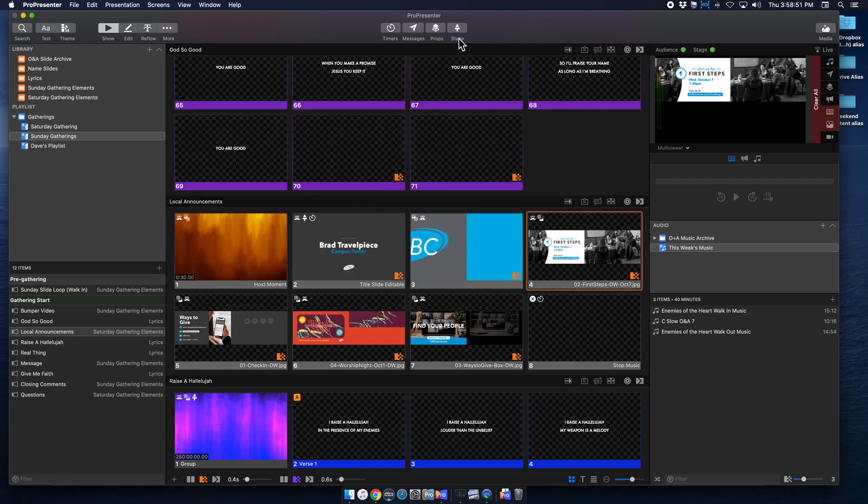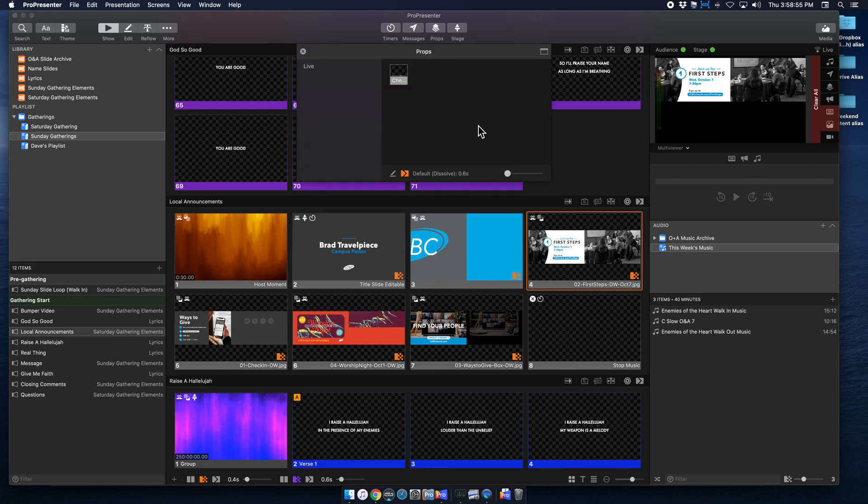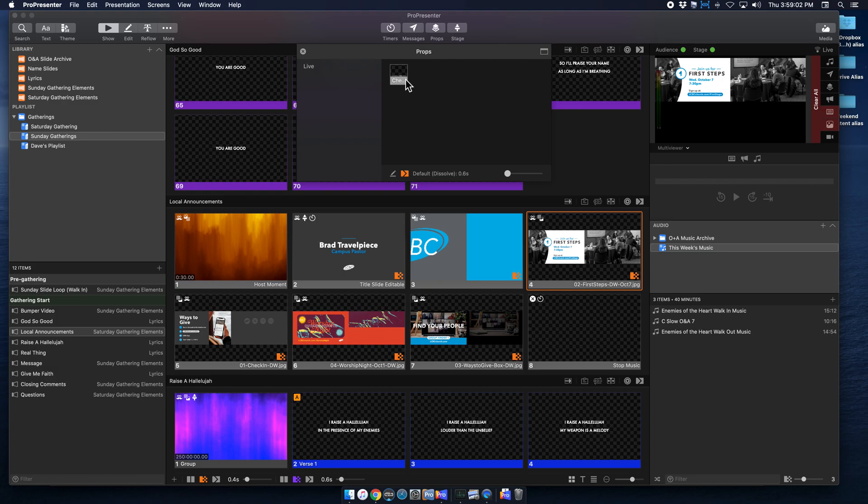And we can control our props from here manually if we want to do that. So here, you can't really see it's cut off, but this is my check-in prop. So when I click on that, it's going to display. And so I just clicked on it, and you can't see it here.